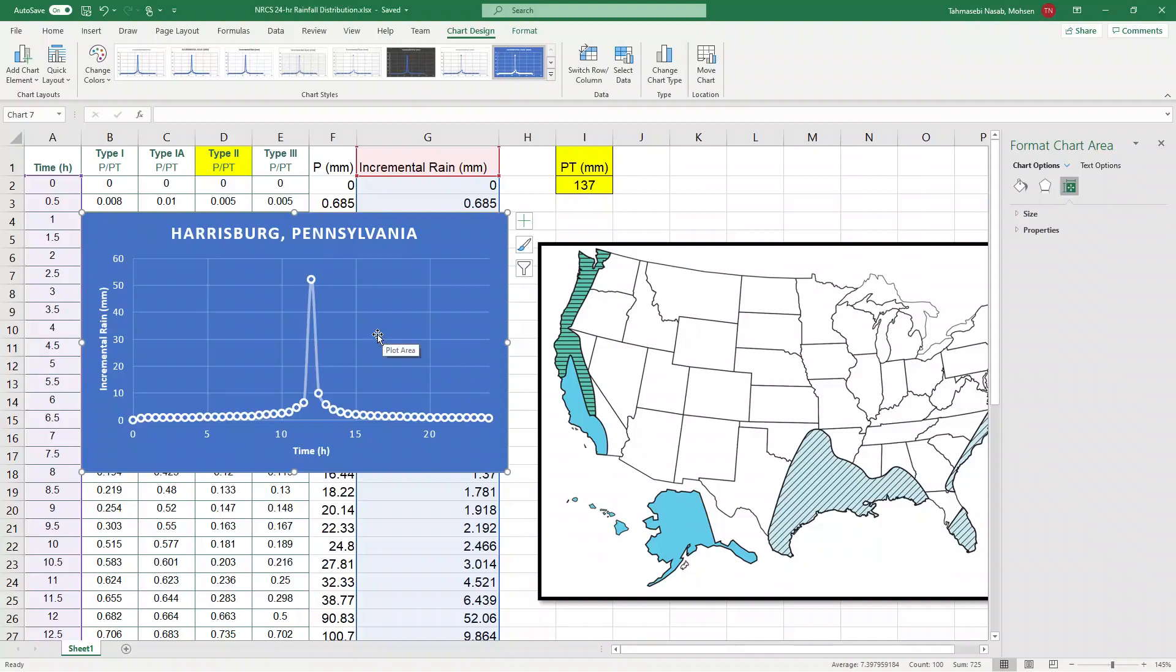Similarly, you can do the same process for different regions, different locations, and different durations.